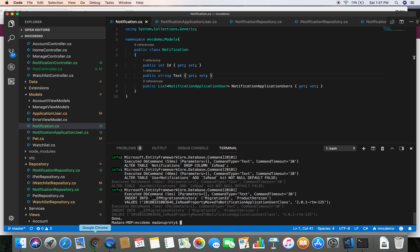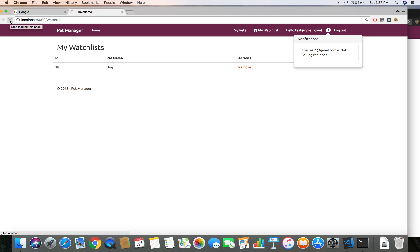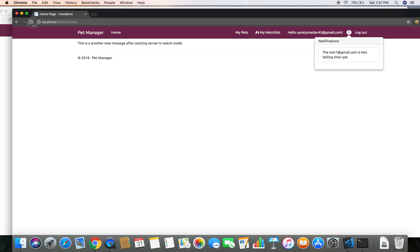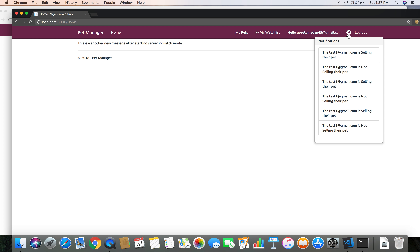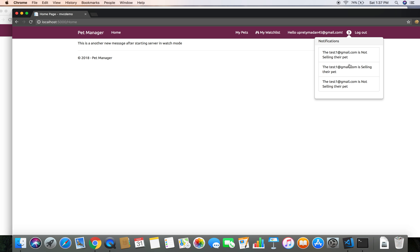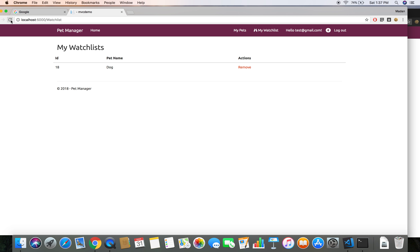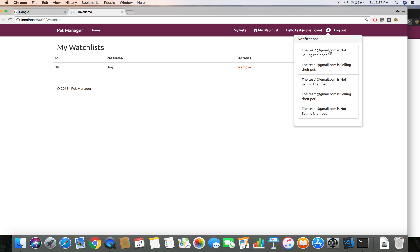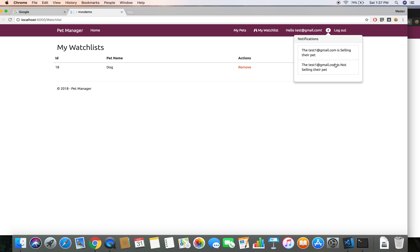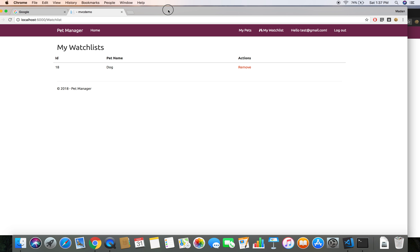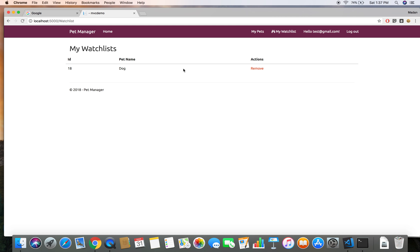Now let's test our notification feature. I'm going to refresh the browser for both users. Let's mark the notifications as read by clicking on them. Now this user doesn't have any unread notifications. Let's go to the other user and refresh - and we still see their notifications unread. The notifications are now independent per user.